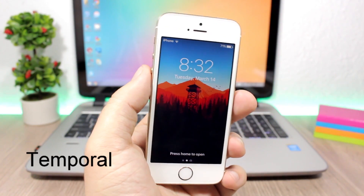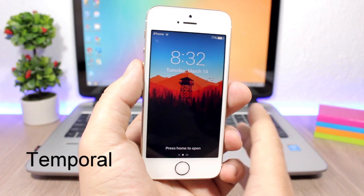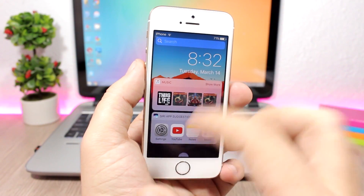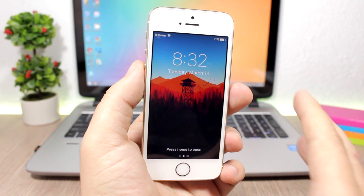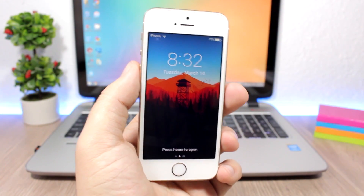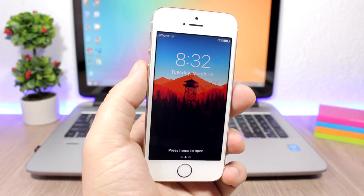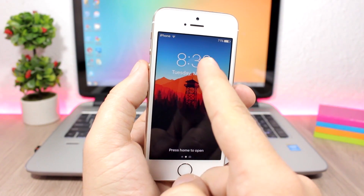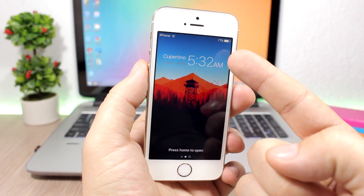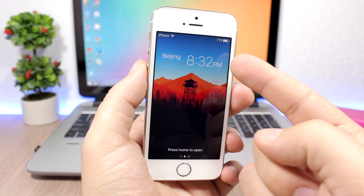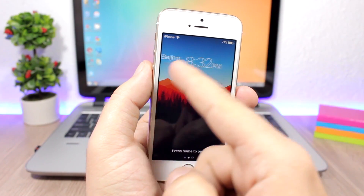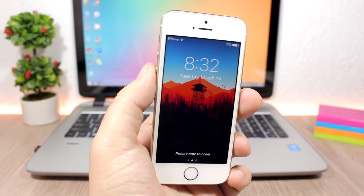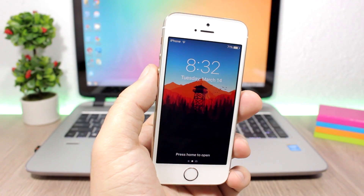Temporal is a tweak that lets you display multiple time zones on the clock on your lock screen as well as in the widgets. All you have to do is add the time zones in the stock Clock app on iOS 10, and then on the lock screen clock just swipe to cycle through all the different time zones you've set.